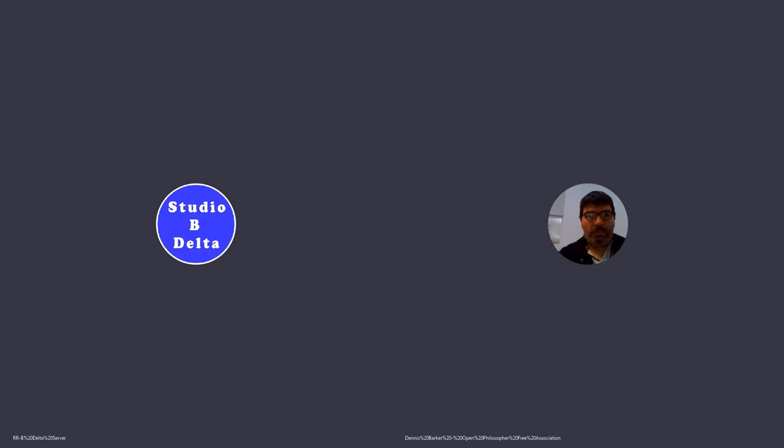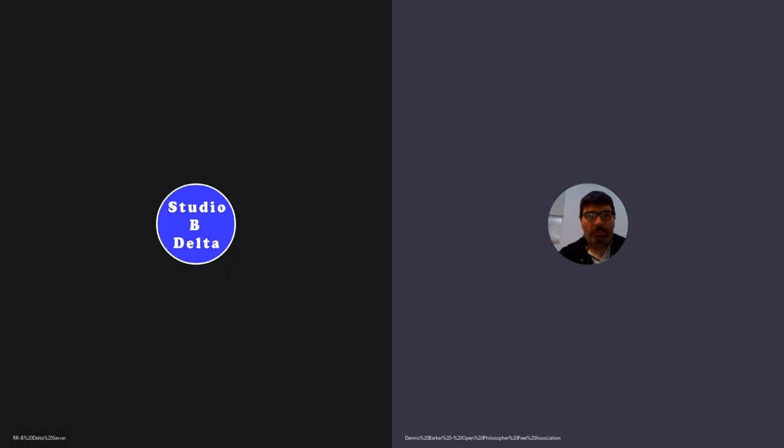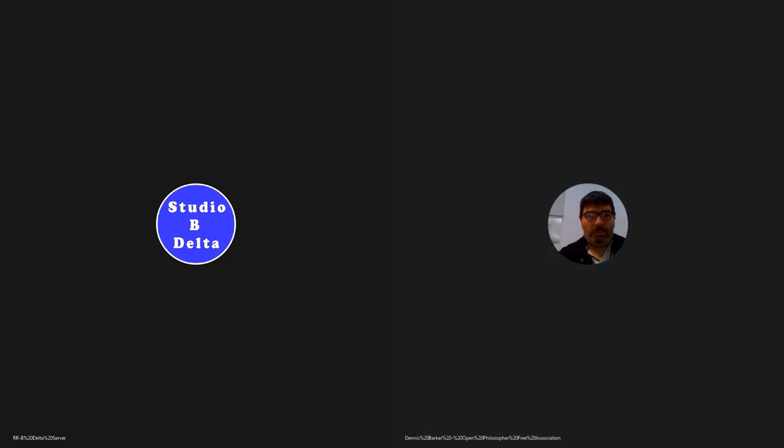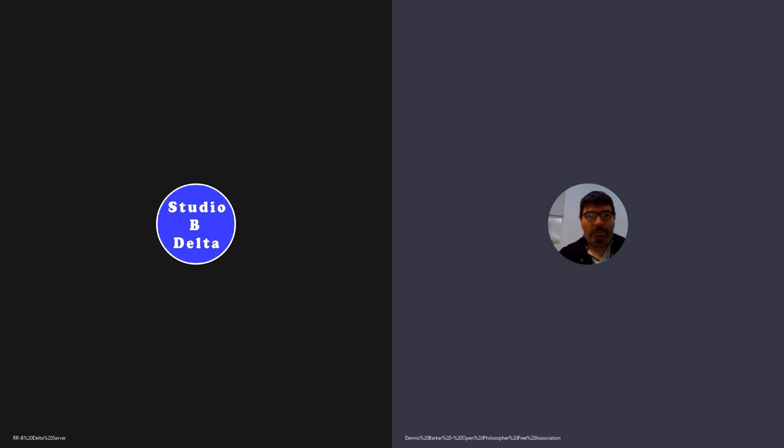Okay and welcome to Free Association. You're listening to Revolution Radio and it's just after four o'clock in the UK, which means it's 11 o'clock on the east coast in the States. Free Association is here every Saturday at 11 a.m. on Studio B on Revolution Radio.